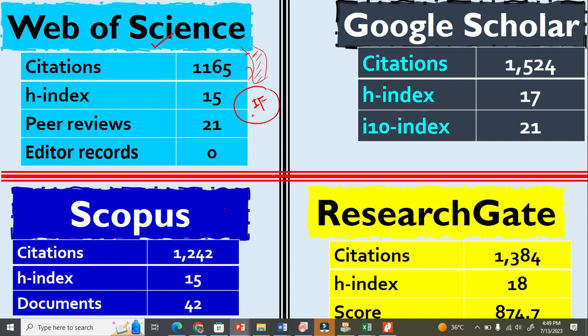The second is Scopus. We calculate citation score, which is similar to impact factor, using information from Scopus. You'll see there are differences among the citations. The third one is Google Scholar, and the last one is ResearchGate.